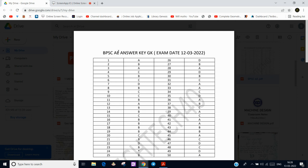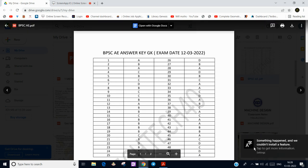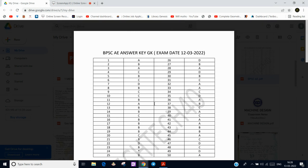We have given the download link of this PDF in the description of this video. You will get the Google Drive link where you can download and check your marks. Also, please don't forget to mention your marks in both the papers.